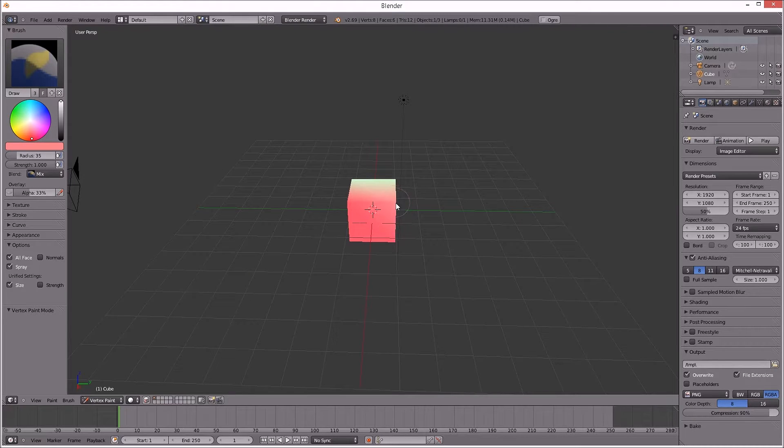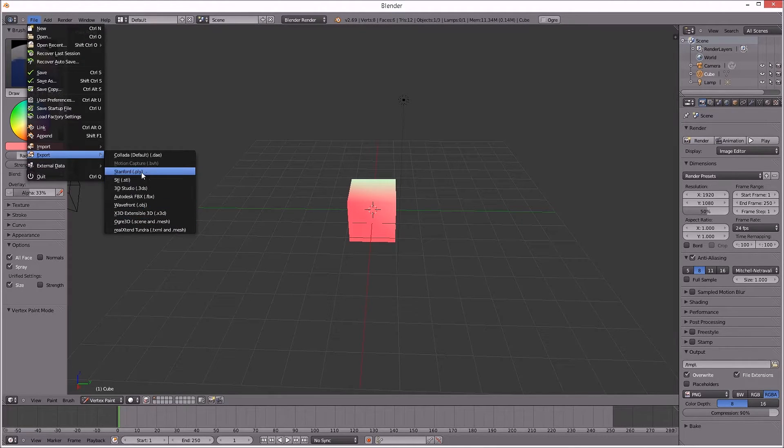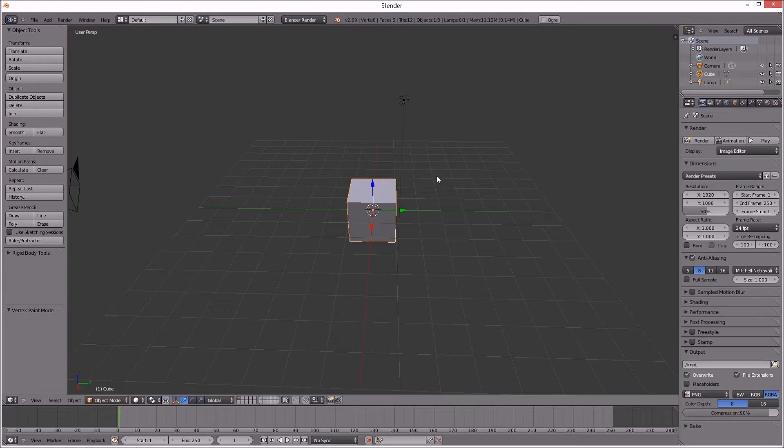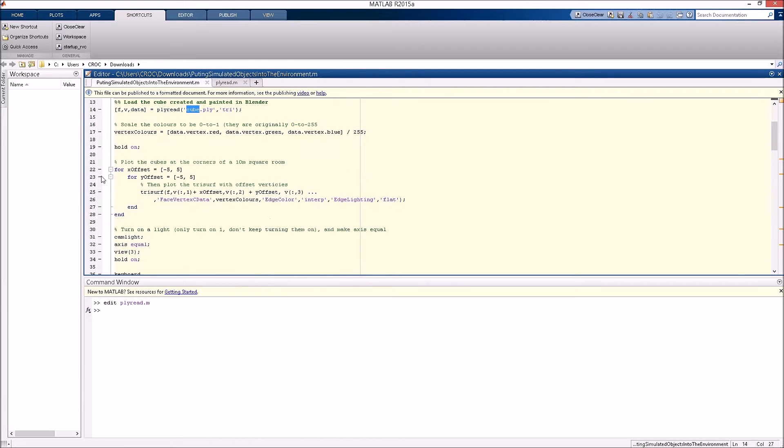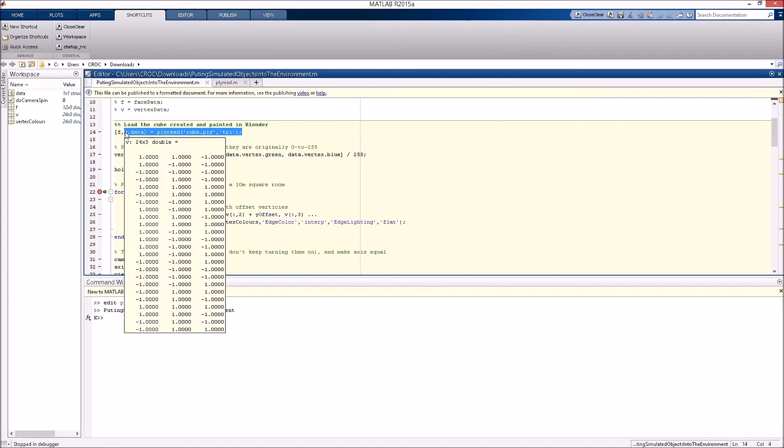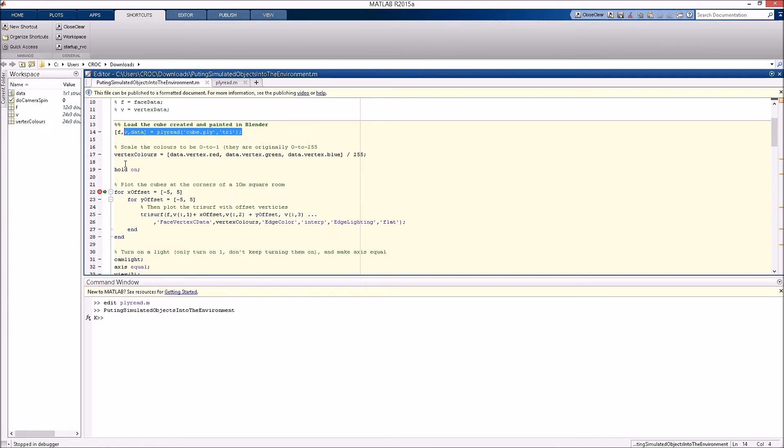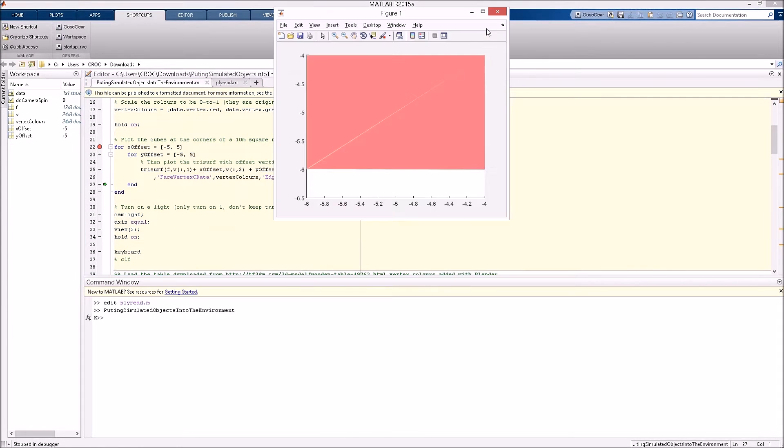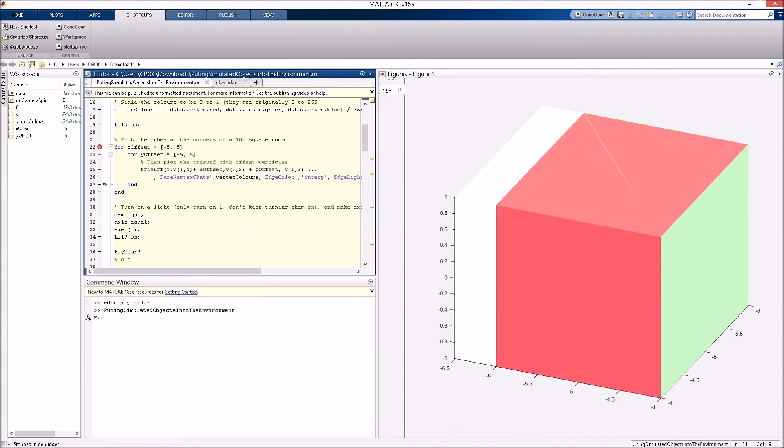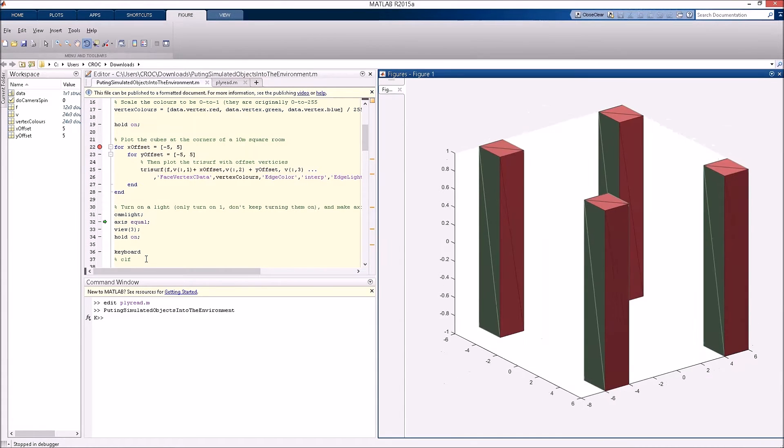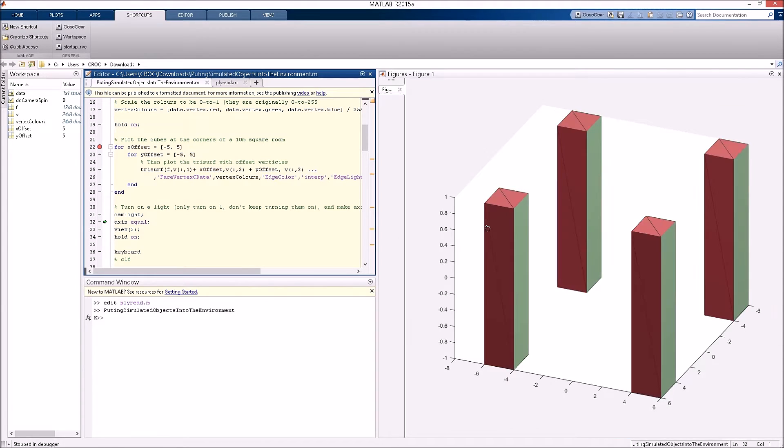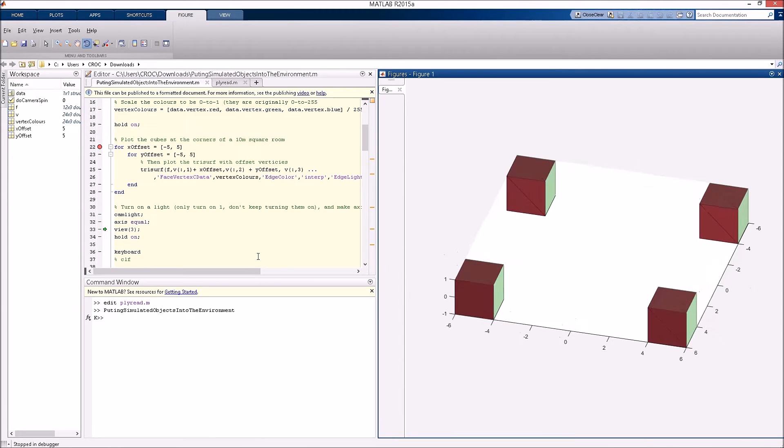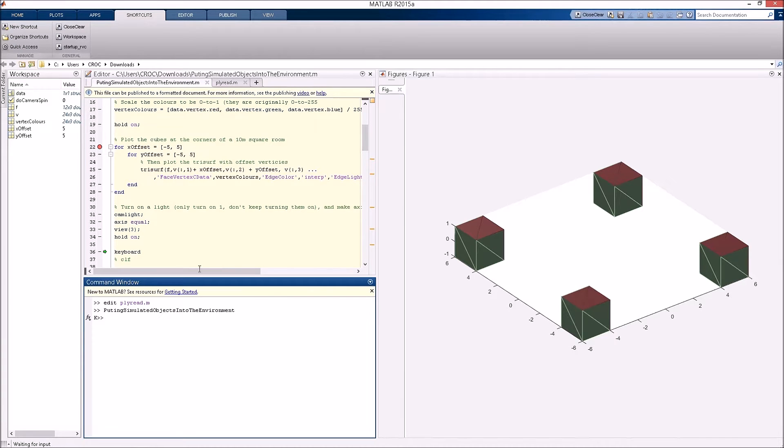Then we're going to export that to a Stanford Ply file, call it cube.ply. And now in MATLAB PlyRead will open up, return faces, vertices and vertex colors. I'm stepping through a for loop for X offset, Y offset, so that I can place these at four corners. I've got to turn the cam light on so that you actually get proper rendering. Then Axis equal. Hold on because we're going to be adding extra things later.